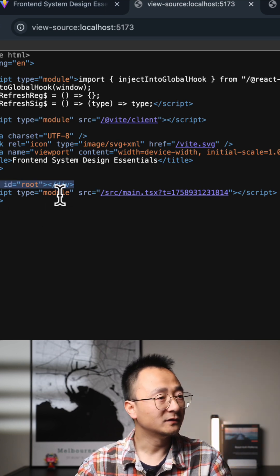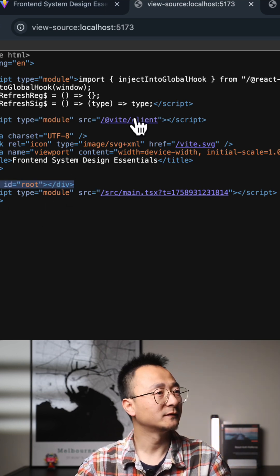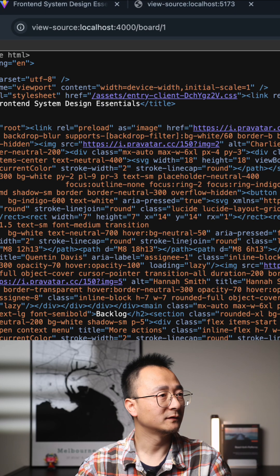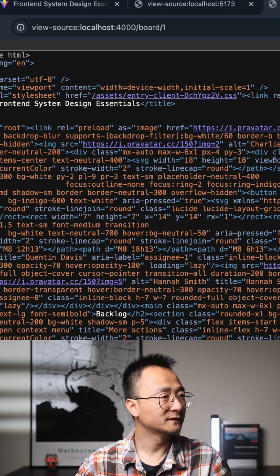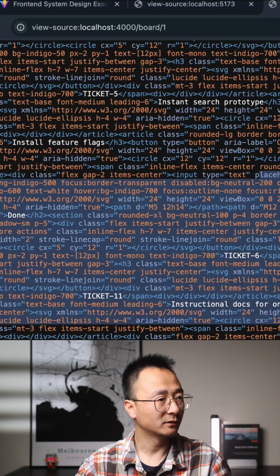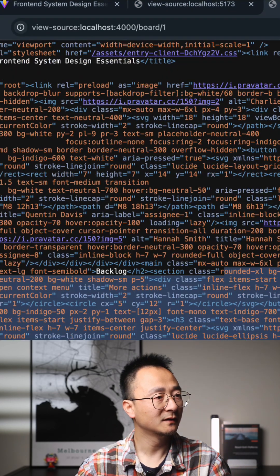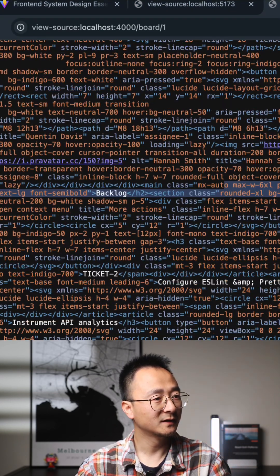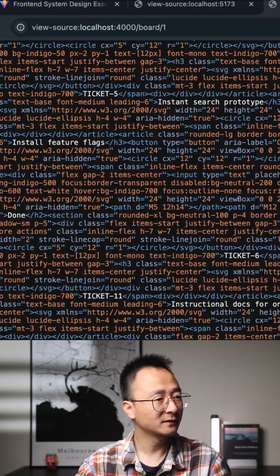So you can see how different they are - the server-side rendering has all the HTML tags, the CSS class names, and everything.